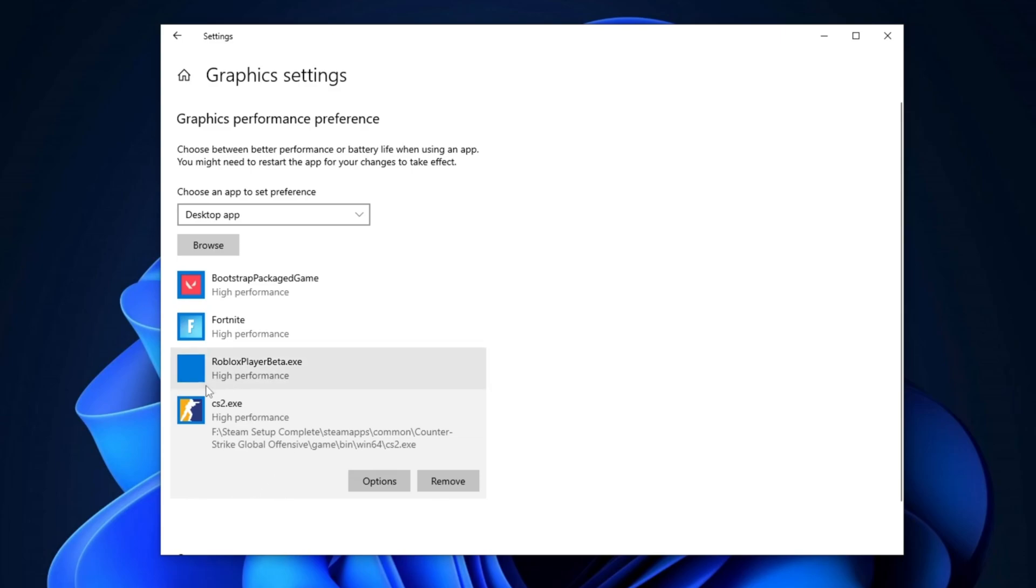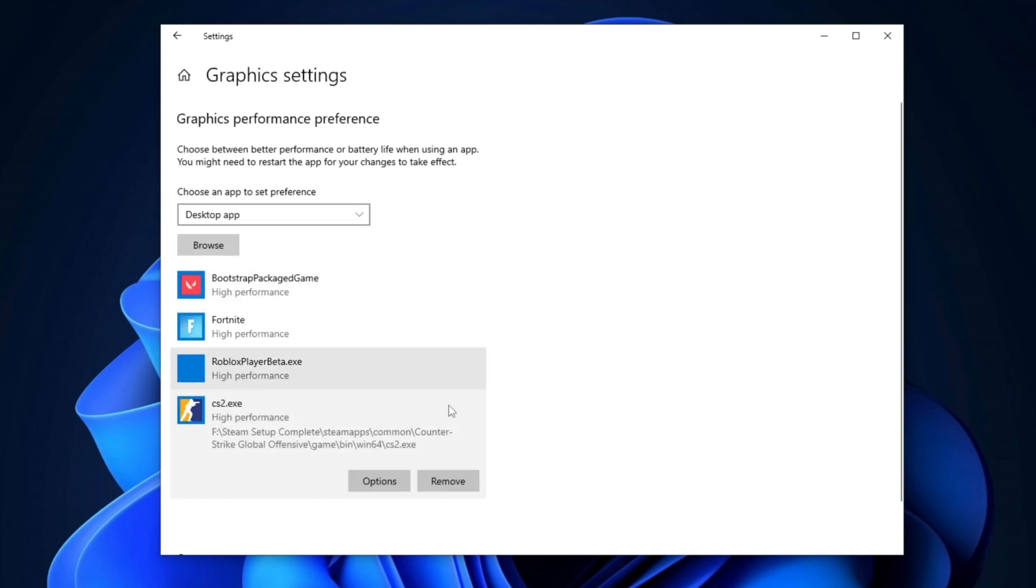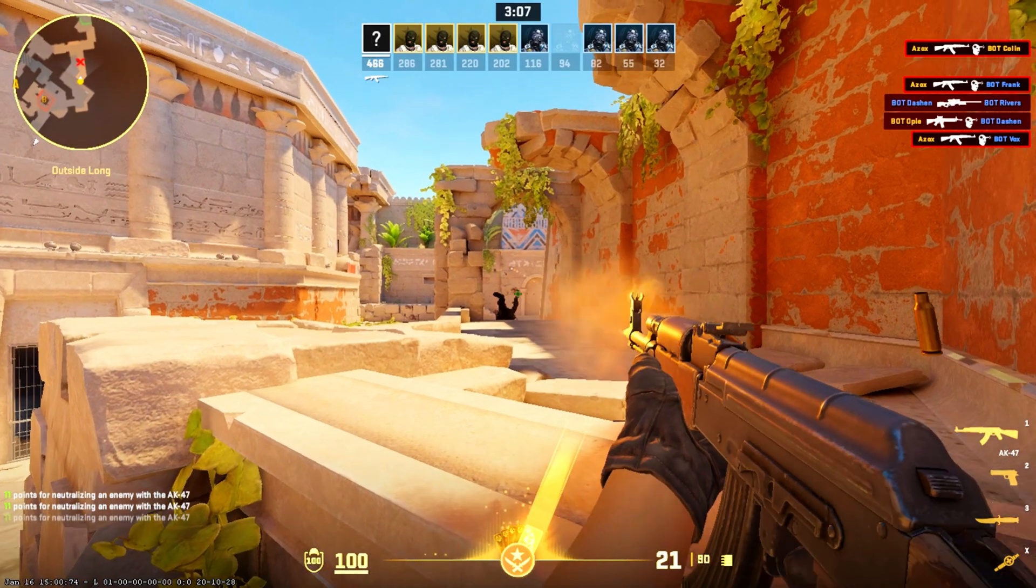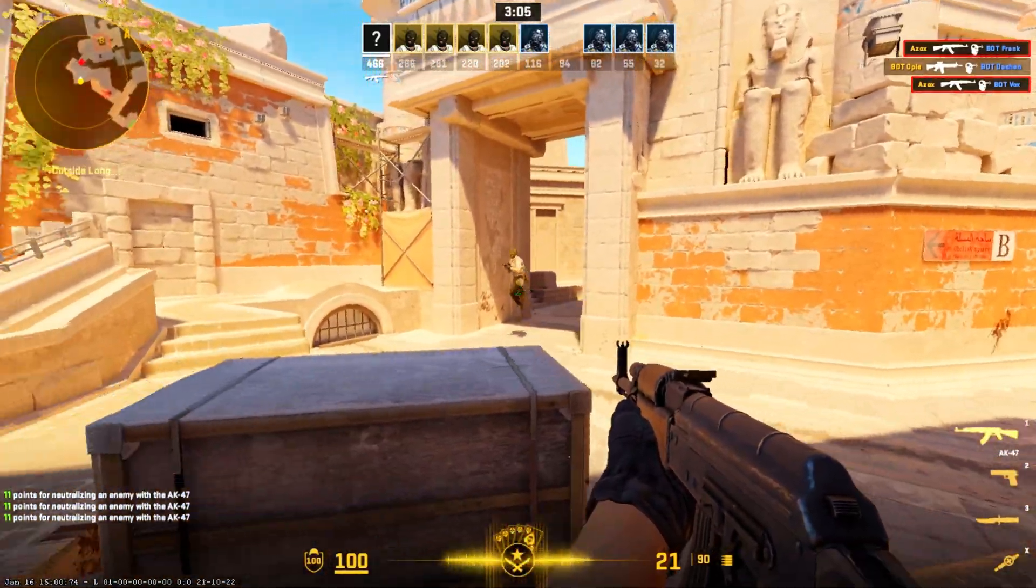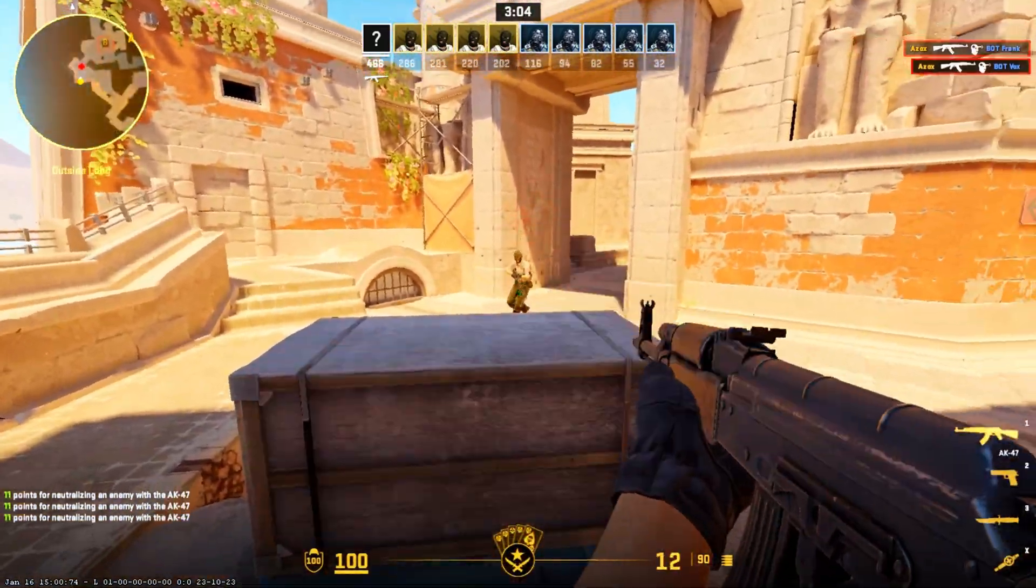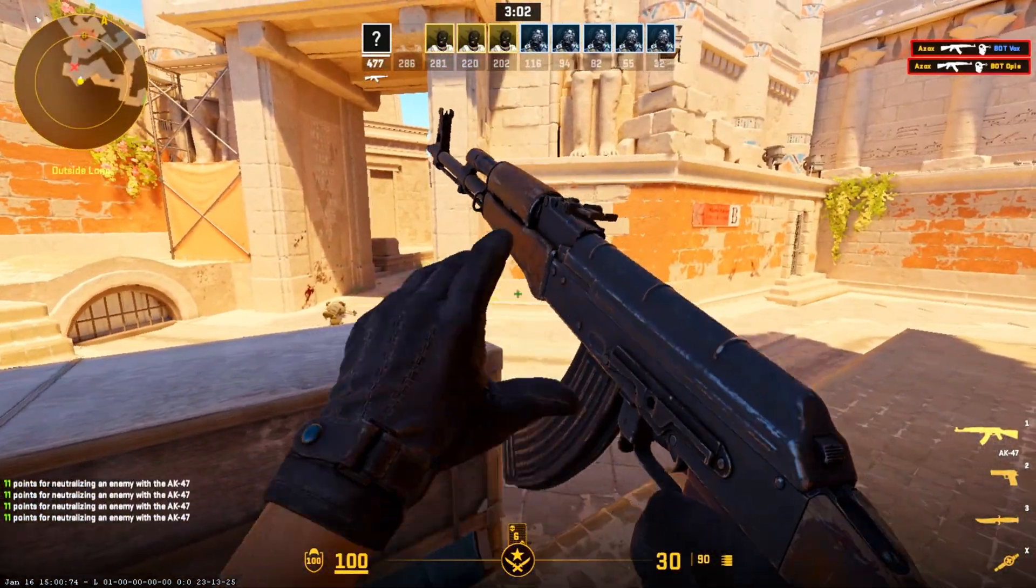After adding the game, click on the Options button next to it. From the available options, select High Performance, then click Save to apply the changes. This ensures that your system prioritizes performance while running the game, leading to better overall gameplay.